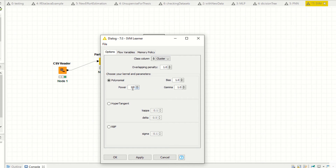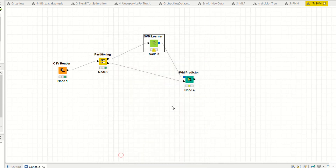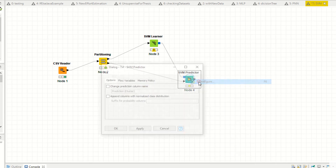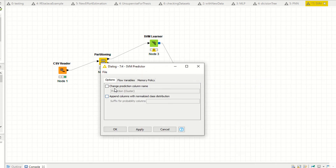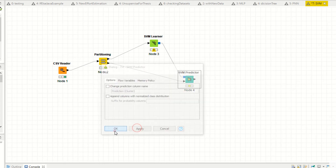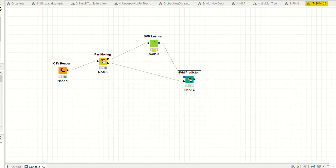You can see the overlapping penalty is 1.0, gamma power is 1.0 — these are the default values. You can also create hyper tangent kernels. For the predictor, right-click configure, set predictions to 'cluster', and apply.